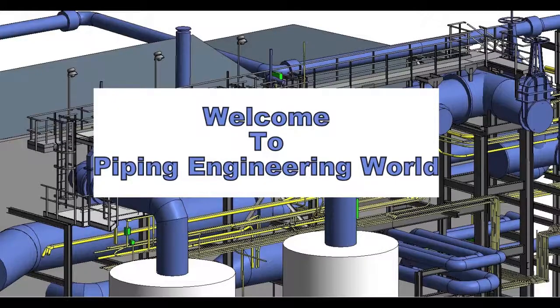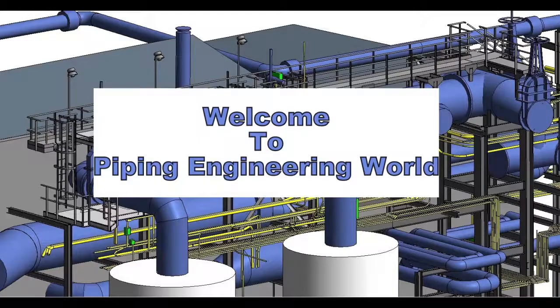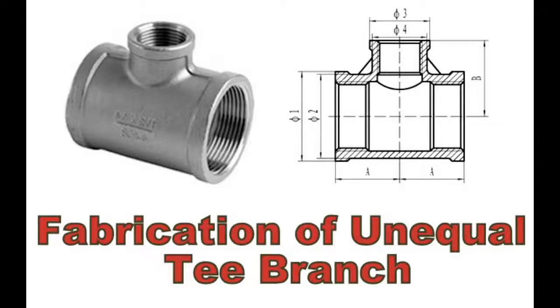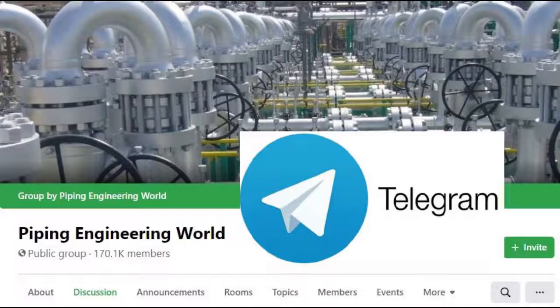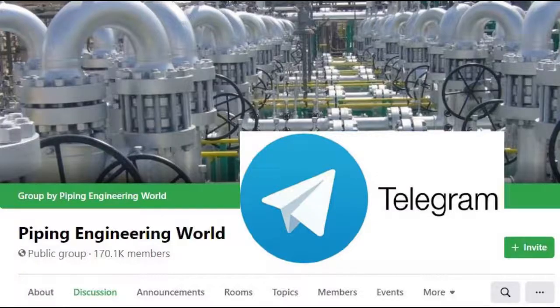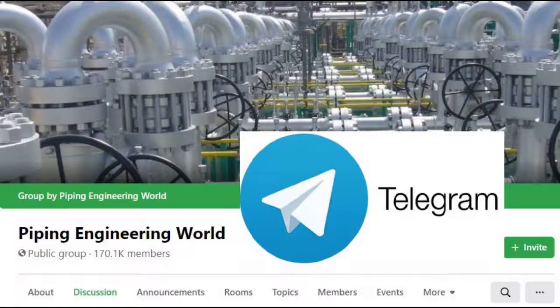Hello guys, welcome to Piping Engineering 1 channel. In this video we are going to learn about how to cut unequal tee branch formula. Before we start the video, please subscribe us to get more updates about Piping Engineering 1 channel and also join us on Telegram channel and follow us on Facebook. Links are given in the description.